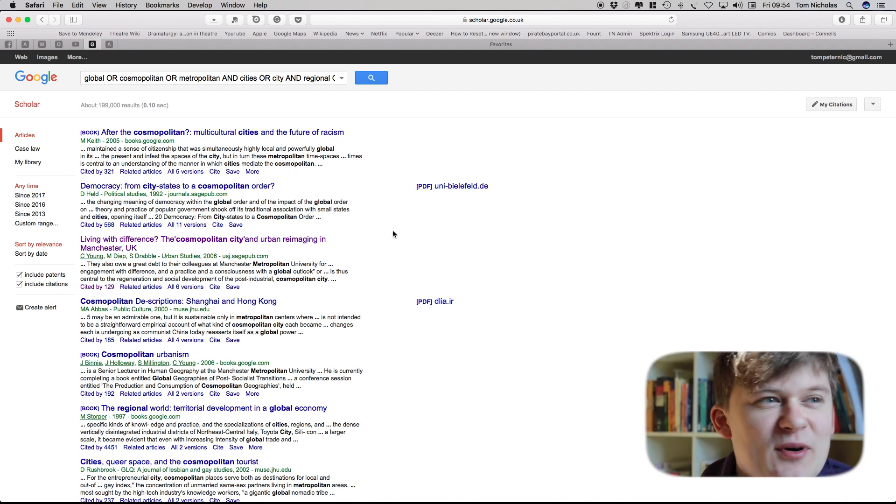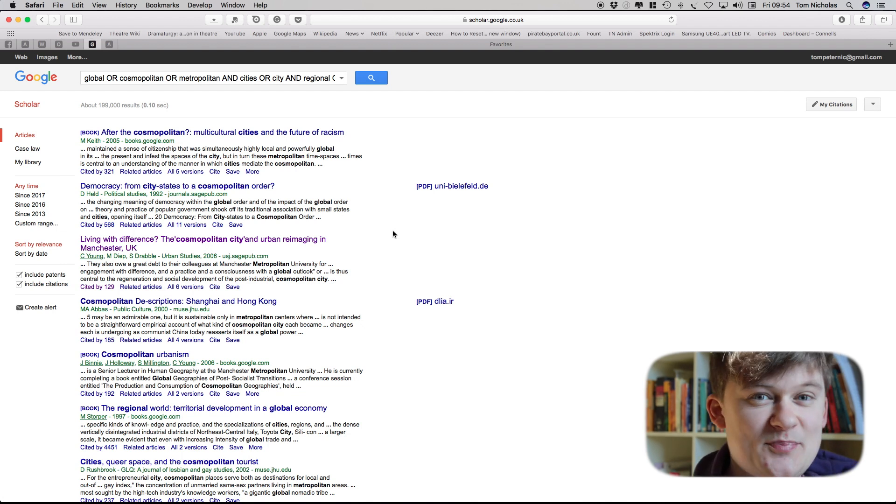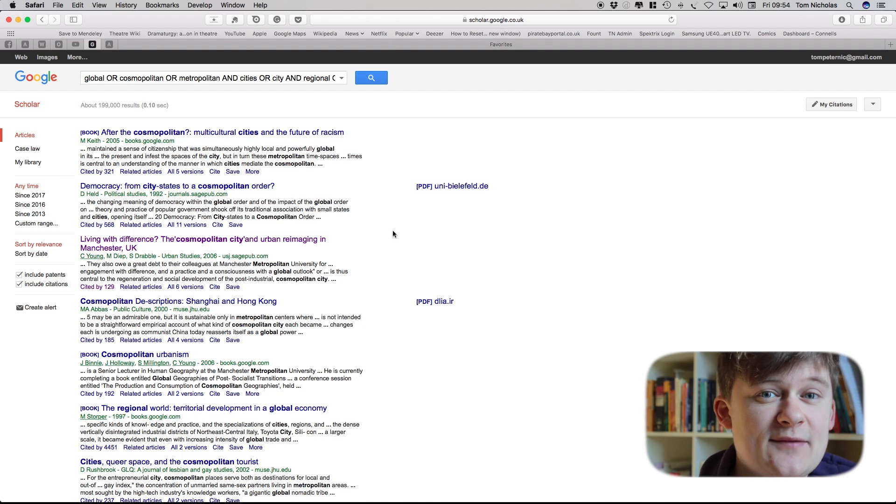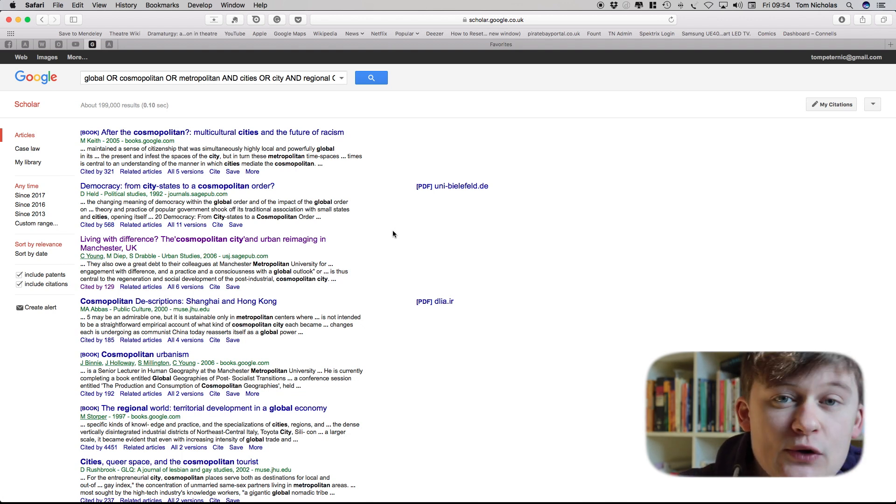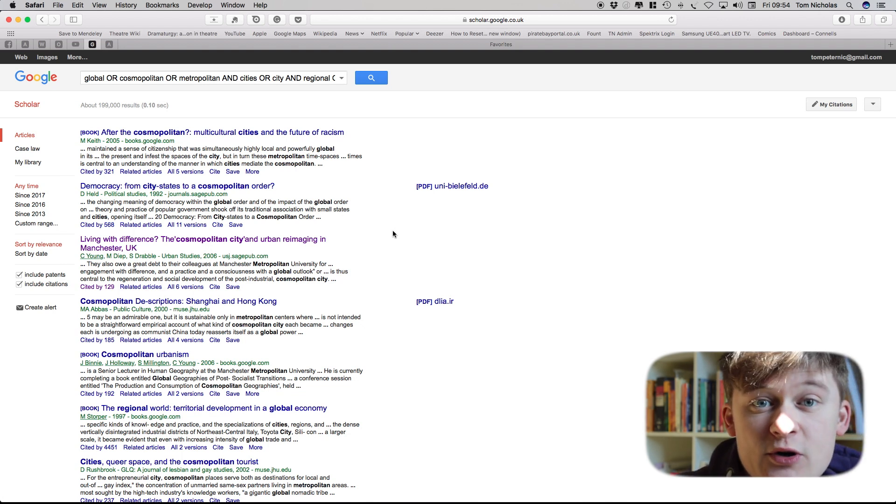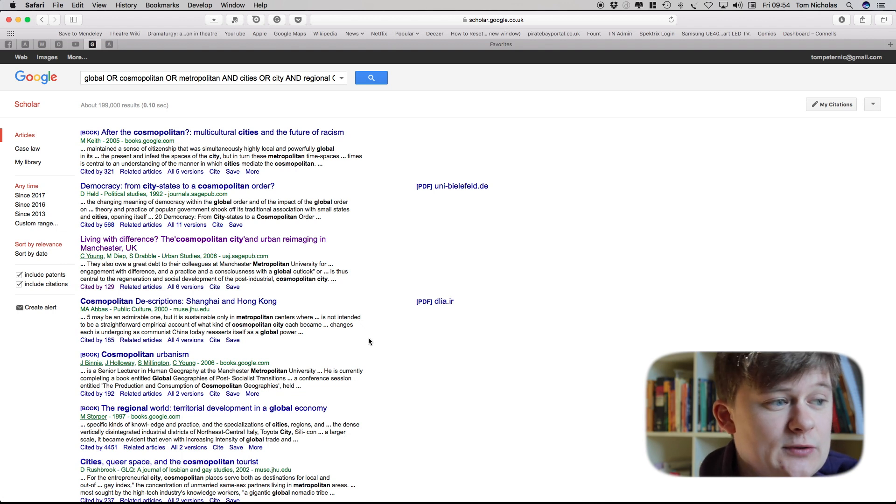There are a number of other kind of boolean operators you can use which really help to refine a search, particularly if you're in the sciences and have to do a kind of systematic review where you have to make sure you find everything on a particular topic.